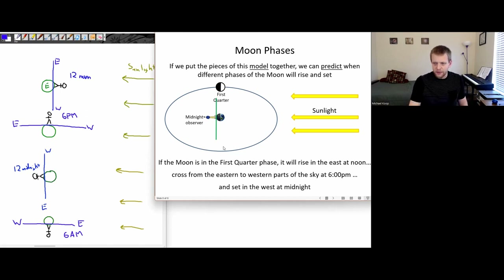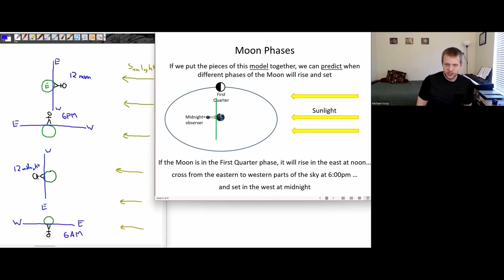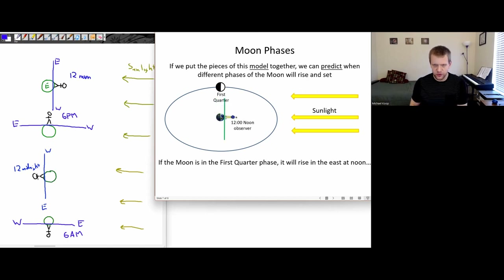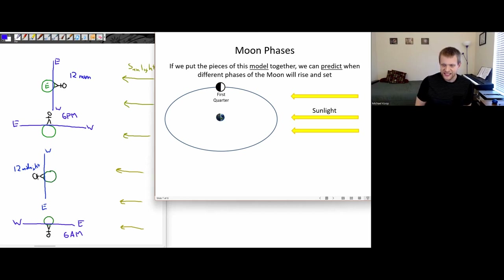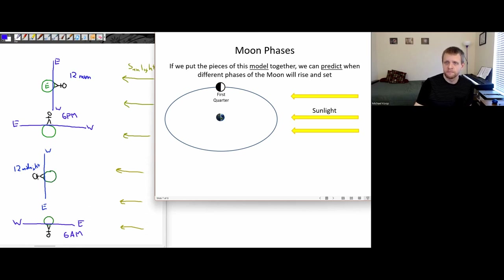At 6 a.m., if we have this first quarter moon, would you expect to be able to see it? Pause the video and think — if it was 6 a.m., do you think we would be able to see that first quarter moon? Let's try to draw this on our diagram.